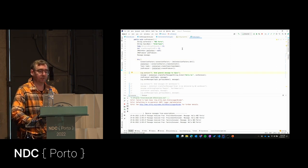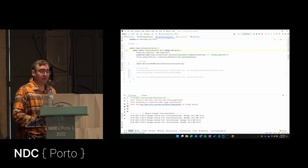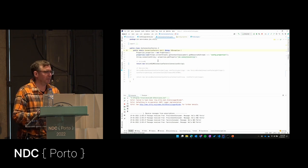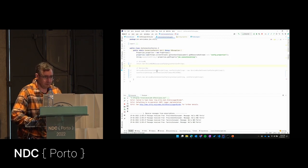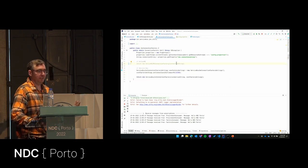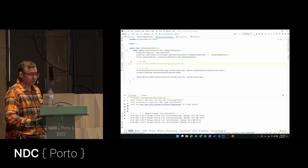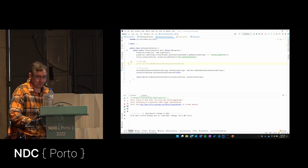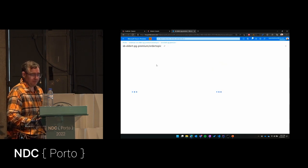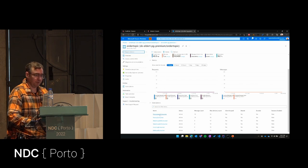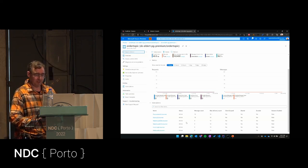Now let's switch to Service Bus to show it works just the same — again, just changing the connection string and using the right JMS 2.0 provider. One nice thing: JMS 2.0 requires considerably less code than JMS 1.1. I switch the connection factory to the Service Bus one, run a new producer, and it now sends to Service Bus. In the Azure portal under my topics, my order topic has the procurement consumer and factory consumer subscriptions, and the message arrives there.